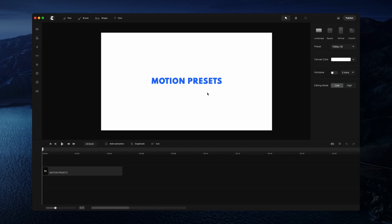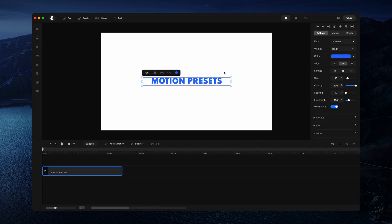In this video I'm going to show you how to work with motion presets inside of Create Studio. Motion presets are basically preset animations which enable you to quickly create animations.